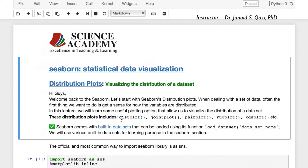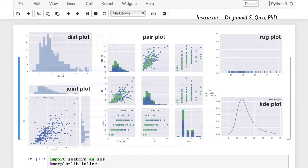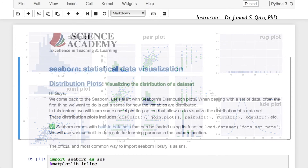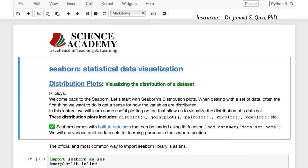These distribution plots include distplot, jointplot, pairplot, rugplot, kdeplot, and so on. Seaborn comes with built-in data sets that can be loaded using the function load_dataset and the name of the data set. We will use various built-in data sets for learning purposes in the Seaborn section.